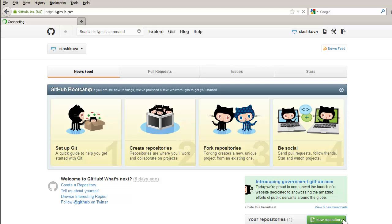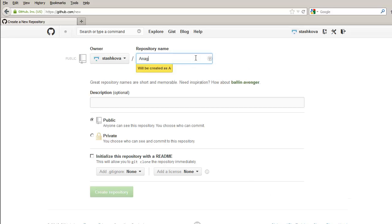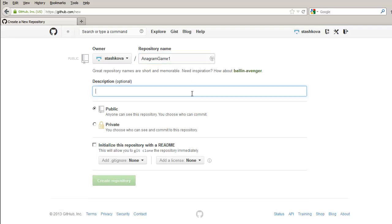Click New Repository to set up a remote repository for your project. Specify the project name and its description, which is optional, and click the Create Repository button.